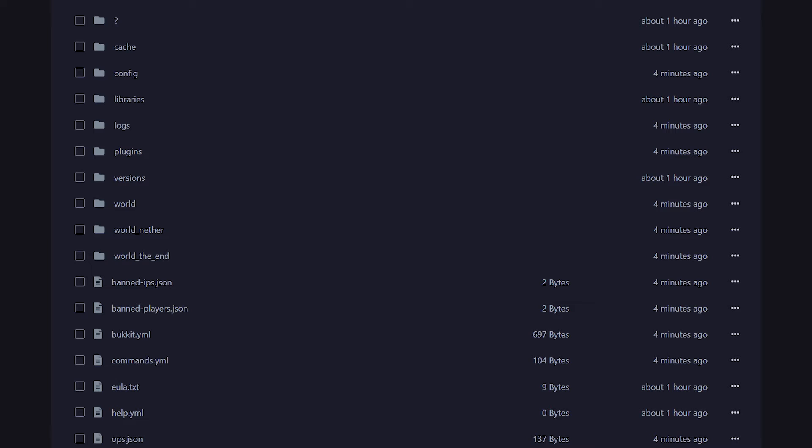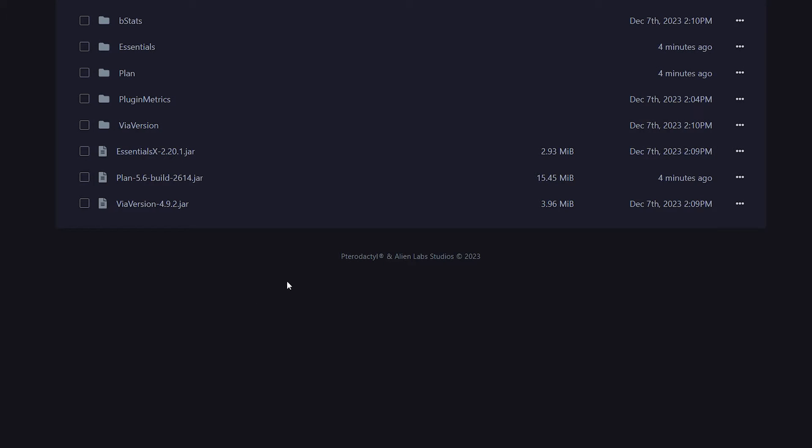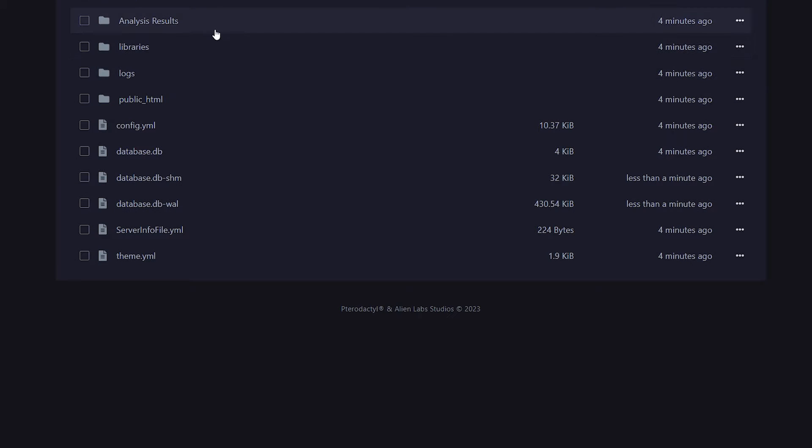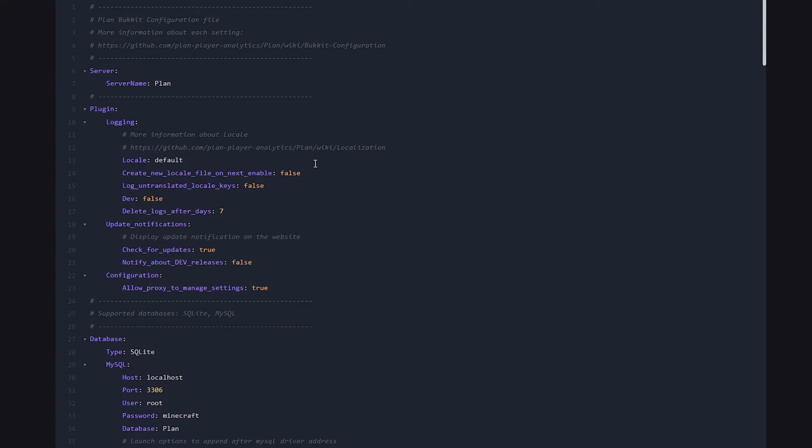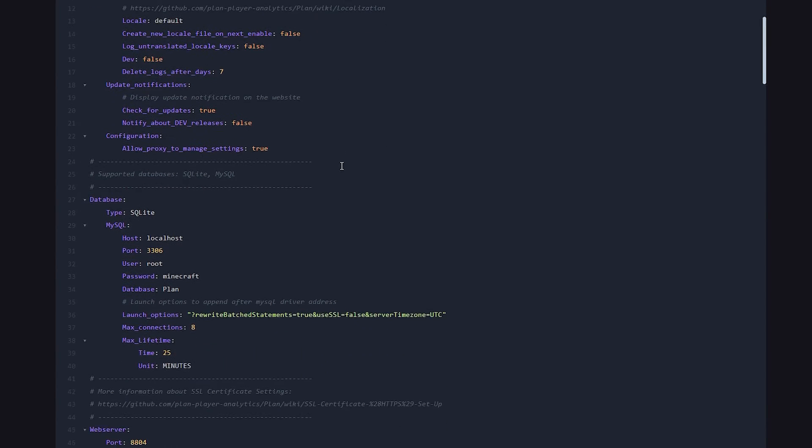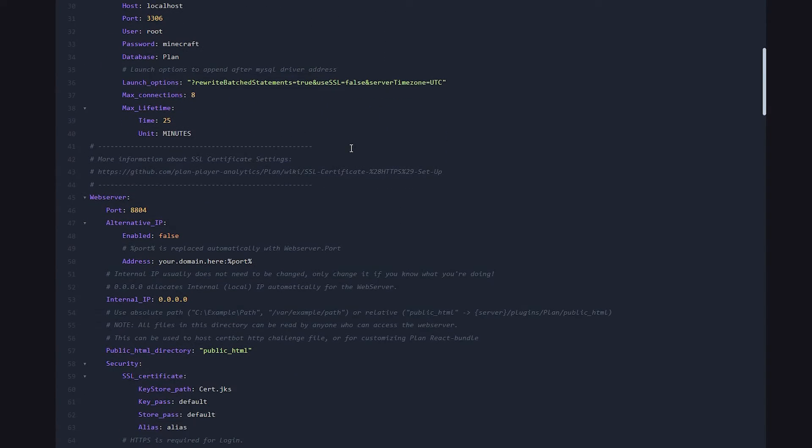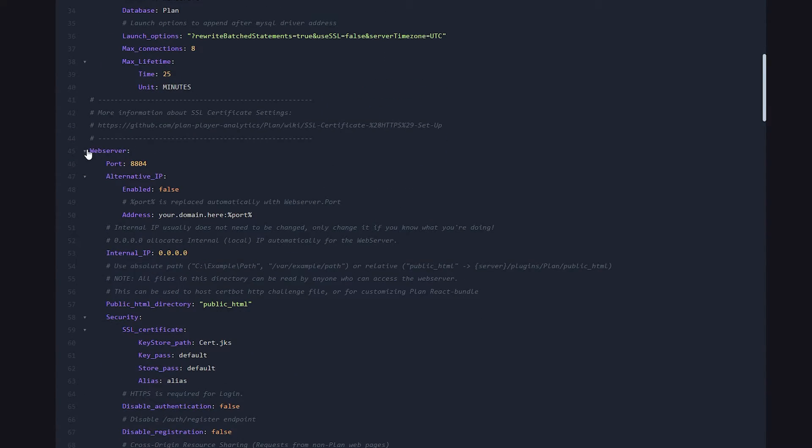Then I'm going to my Minecraft server directory. Here we're going to plugins. And then there should now be a plan folder available. Let's go inside of there. And then we're going to look for the config.yml. Now inside of the config, we want to scroll down a little bit, all the way until you see the tab web server.